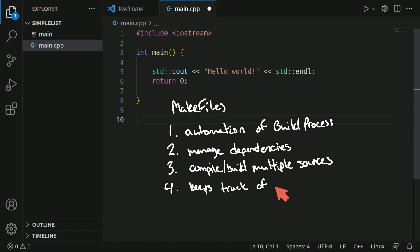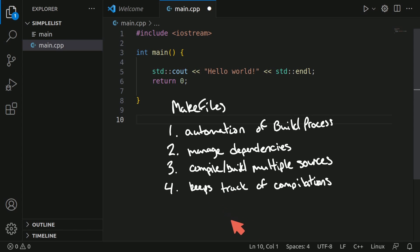keeps track of compilations. That way we spend less time compiling the entire project and only compiling the objects that have changed inside the project.